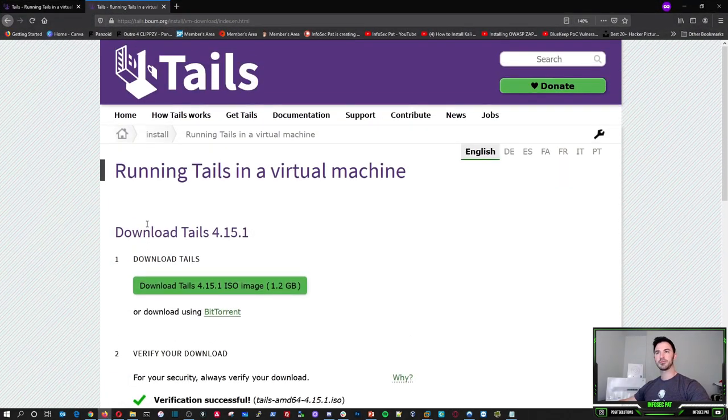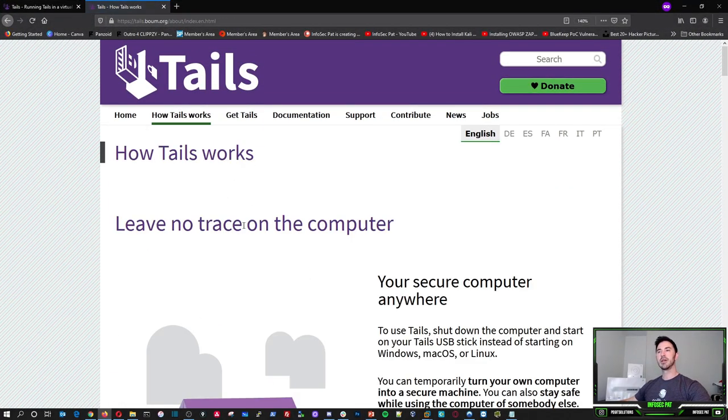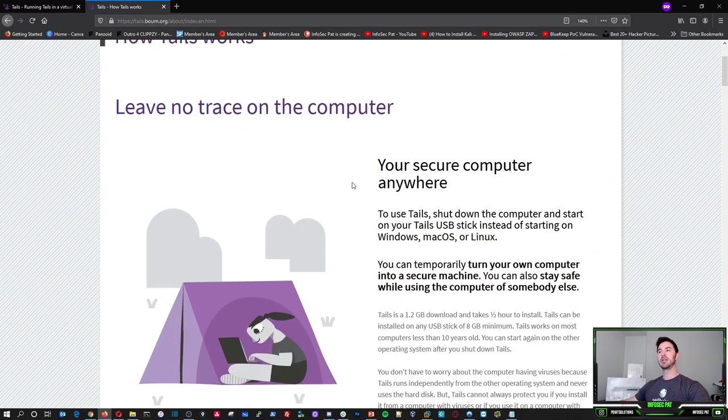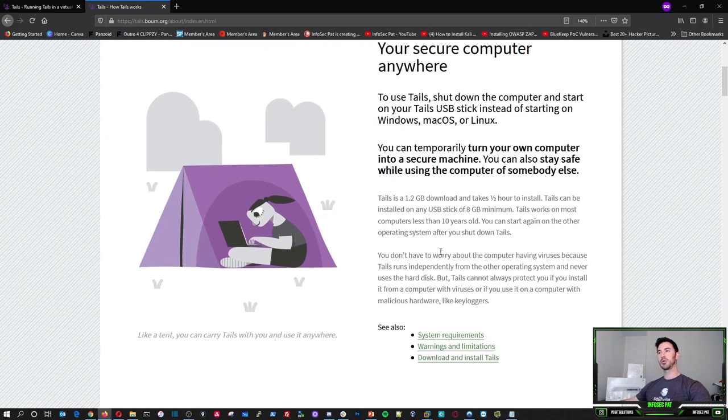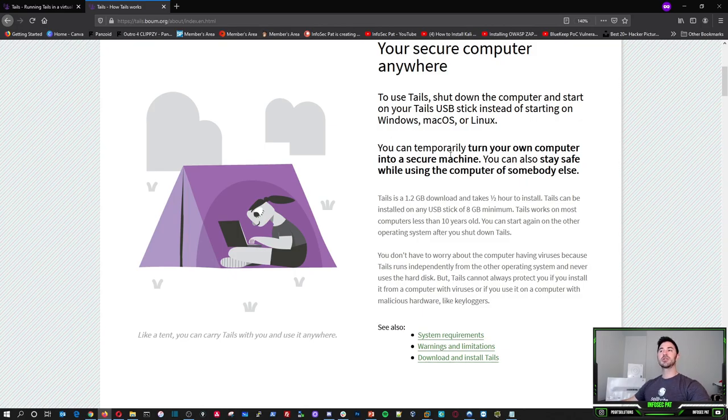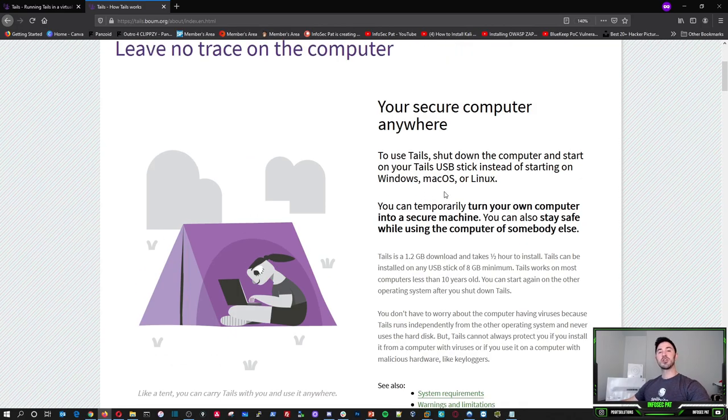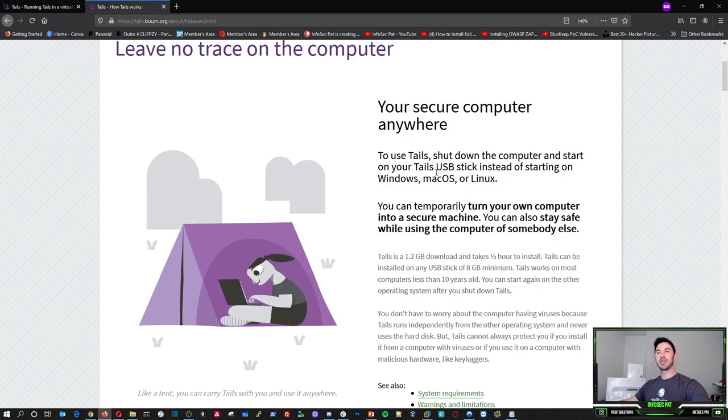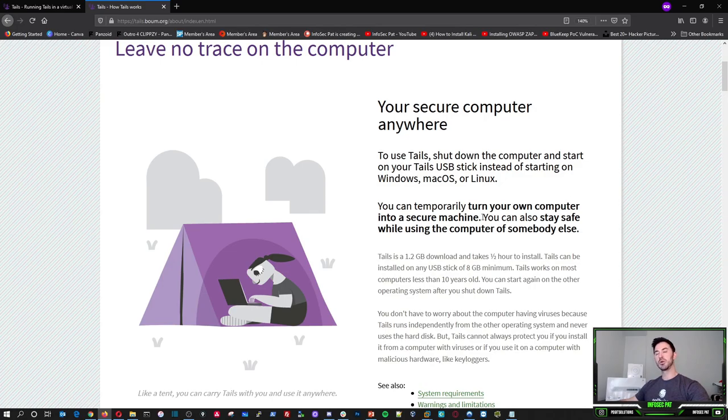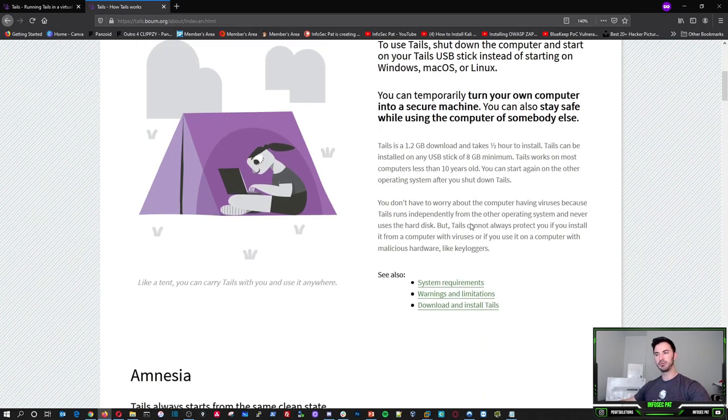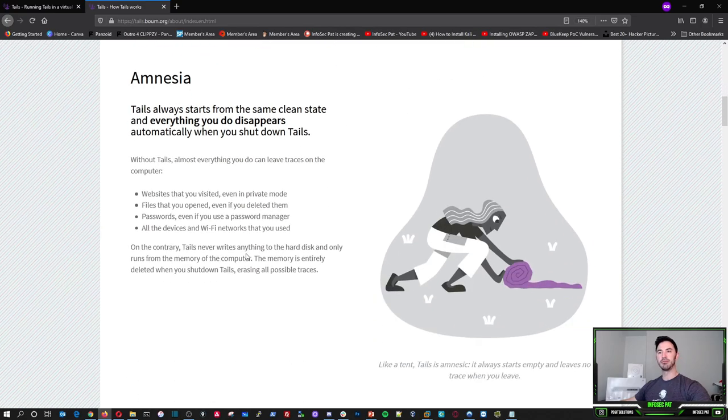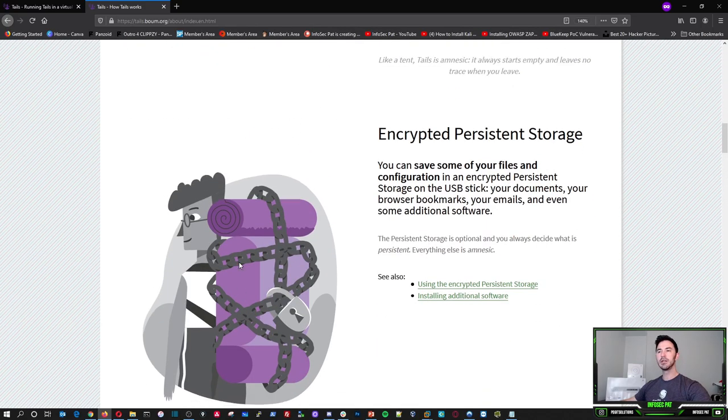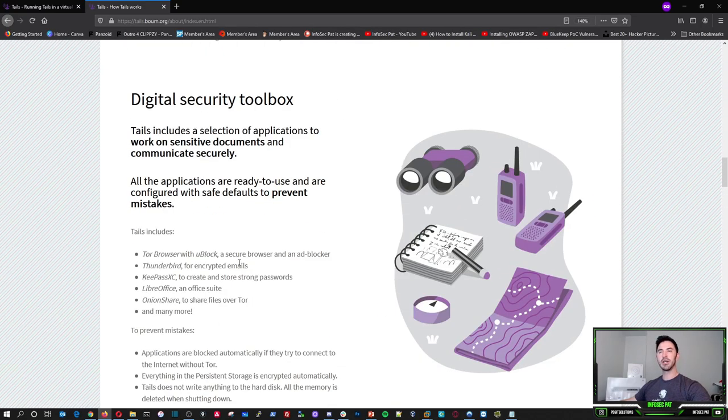How tails works. It leaves no trace on your computer and you're secure computer anywhere. Your computer is secure anywhere. And to use this, if you want to have it on a USB stick, if you want to burn that tails to a USB stick with like Rufus or something like that, you would have to shut your machine down, plug the USB in, boot to it, and you can temporarily run that operating system on that machine. But obviously we're going to be installing or running it in a VM.